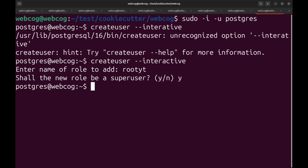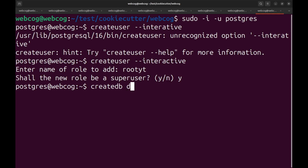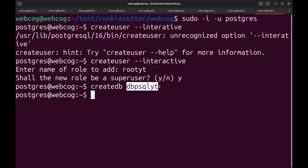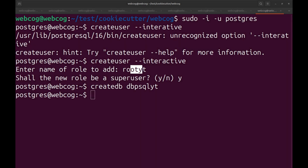After creating the user we need to create our database. For creating the database I'm going to use the createdb command. You need to type your database name — my database name is going to be db_psql_yt. Hit enter and it will automatically create the database. So our user is root_yt and our database is db_psql_yt.